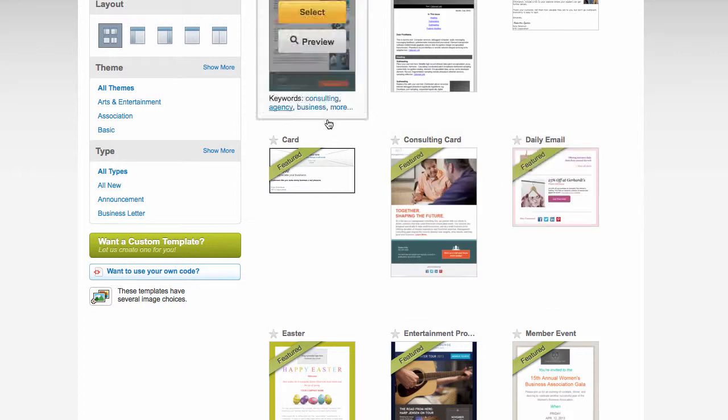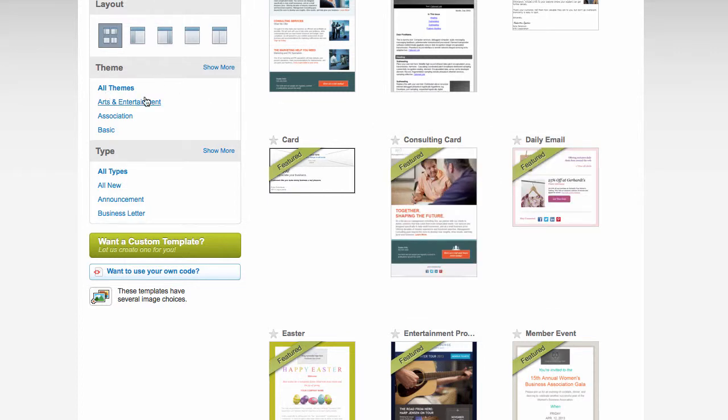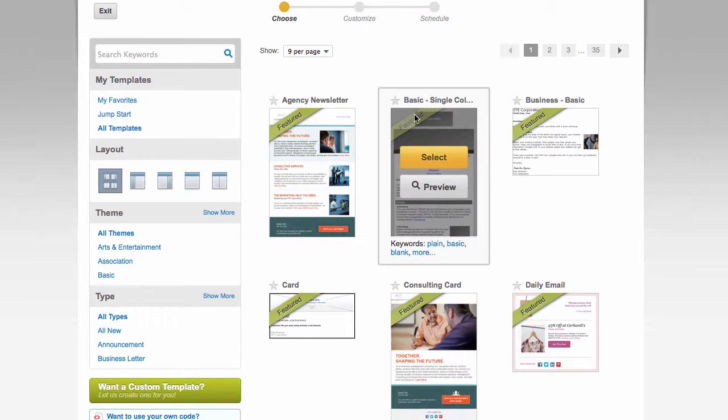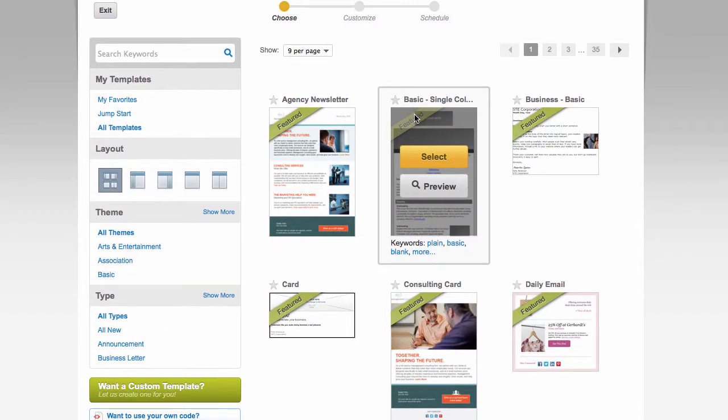But anyways, you can set up themes and things over here as well. There's a whole lot of stuff you can do with Constant Contact. That is our Constant Contact tutorial in five minutes or less.